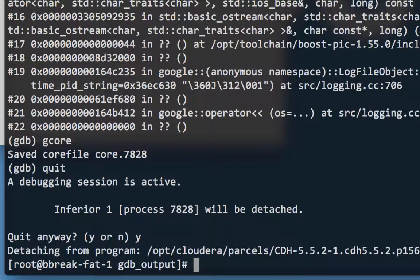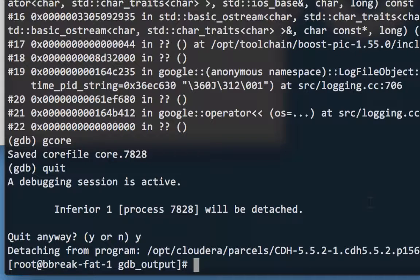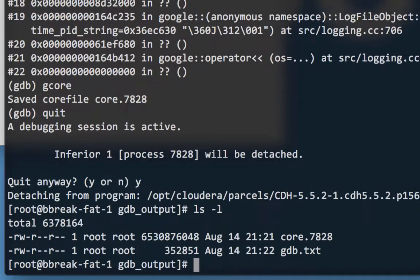So now we have two output files, the gdb.txt thread output, and the core file. Upload one or both to the case, as instructed by Cloudera support.